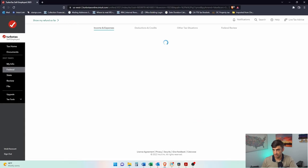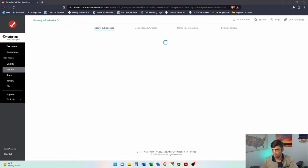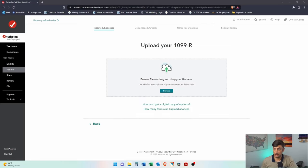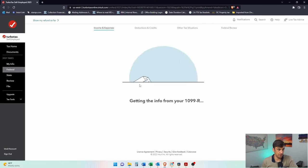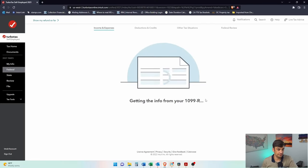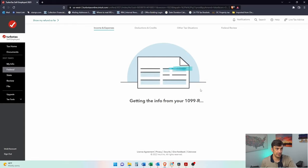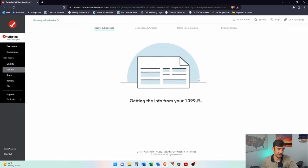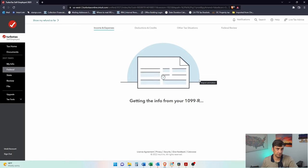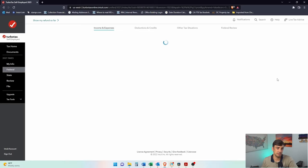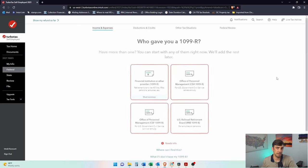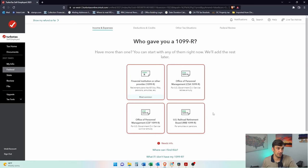Let's hit continue because I kind of made this one up here. Here we're going to upload our file. Yep, it's got it securely. Boom, taking all the information. Look at that thing go. Next step, please. Let's get impressed. Here we are. Have more than one? You can start with any of them right now. We'll add the rest of it.